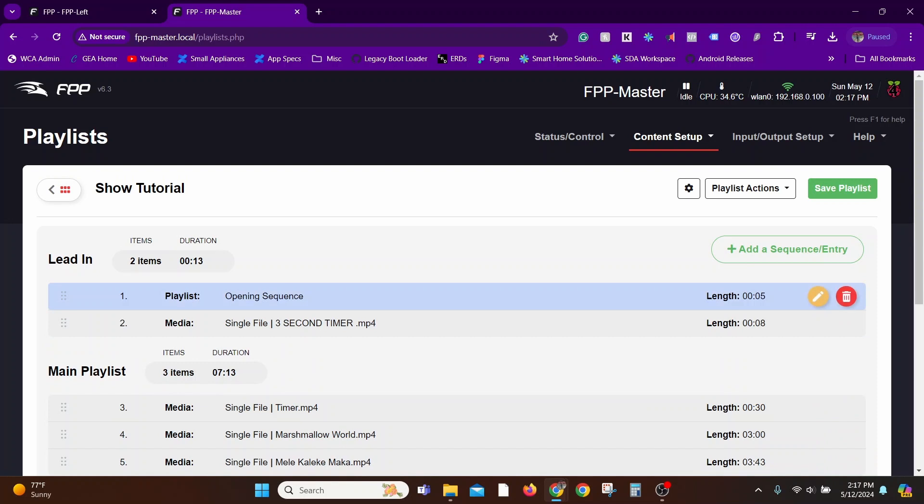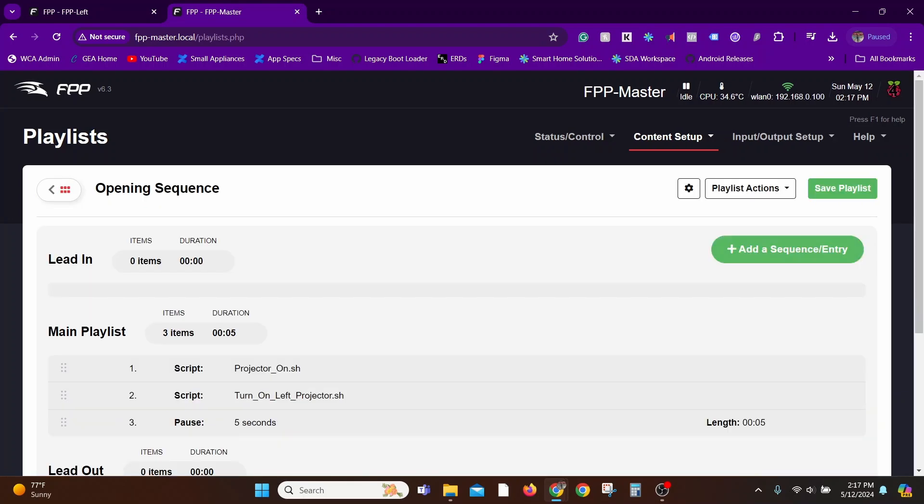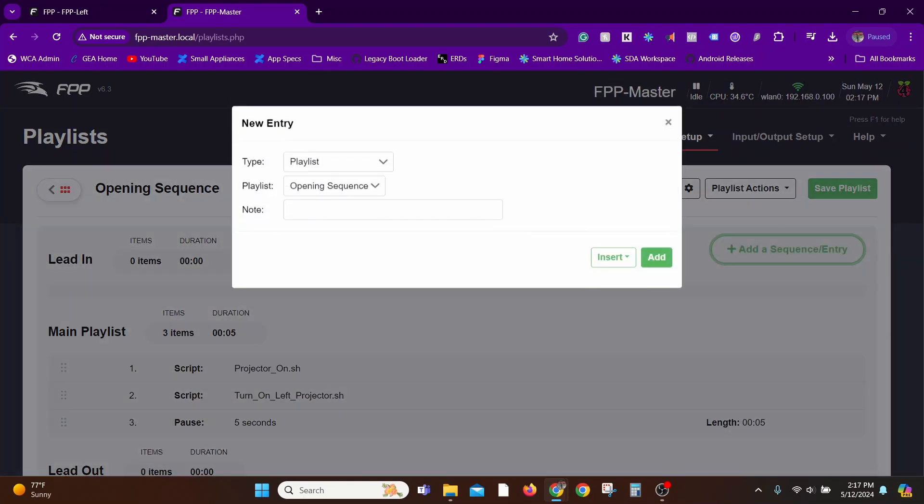Now what this does is anytime my Opening Sequence is changed—like I add a new projector or I need to make some minor changes to the delay or anything—all the seven or eight playlists that I have for Christmas, Halloween, all of them get the update by default because you're just changing the Opening Sequence playlist.